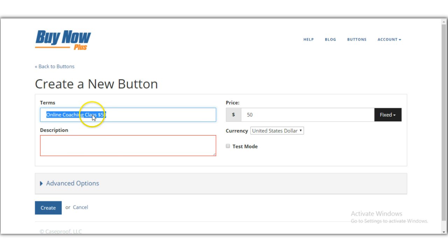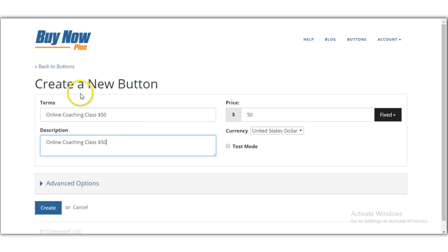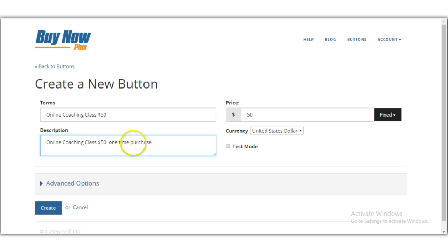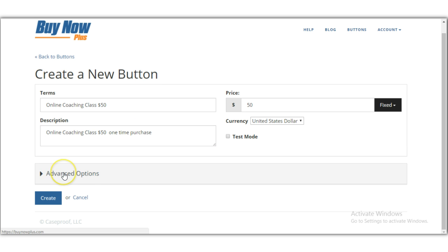In the description field, you can add something like 'Online Coaching Class — $50 a month' or '$50 one-time purchase,' just to let buyers know what they're getting. You can add a brief description of whatever you're selling. Then scroll down to 'Advanced Options' and click on that — this part is very important.